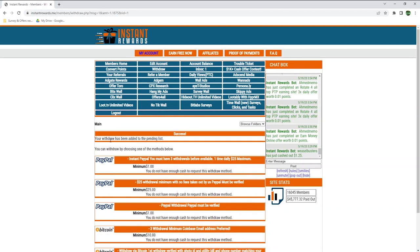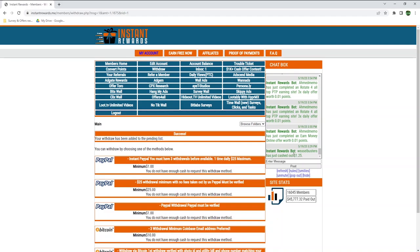My withdrawal has been added to the pending list. You can also see in the chat box on the right that I just cashed out $1.25. I'm not sure how long the payment will take, but I will pause the recording later and then show you my payment proof towards the end of this video.